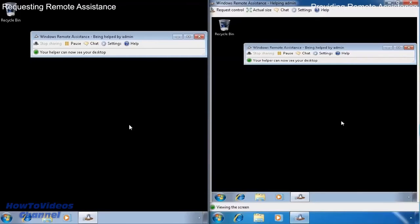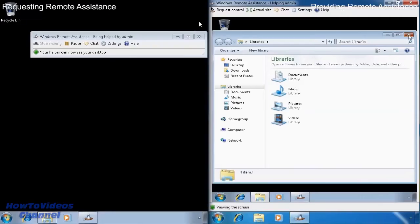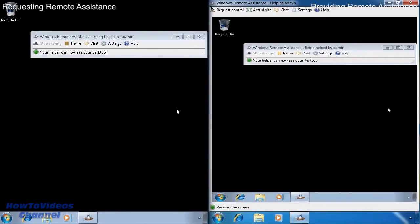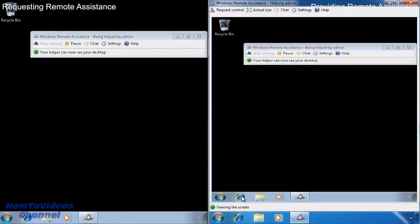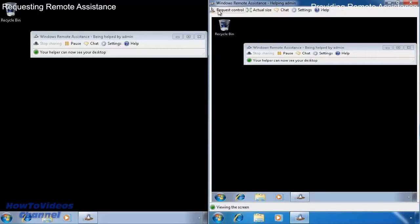Notice that when I open Windows explorer on the left screen, you can see it on the right. However, if I go to the right computer and attempt to open any programs, I will not be able to. By default remote assistance will only allow the remote party to see the desktop. If they want control over the desktop, they need to select the option at the top, request control.